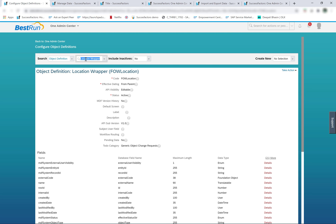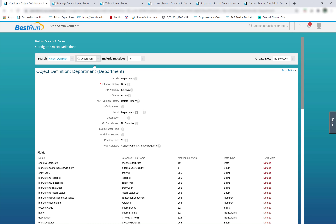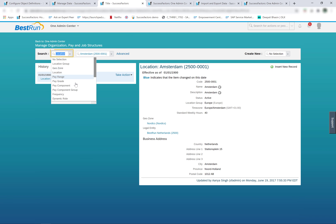For example, if I go to configure object definition and search for department — or if I have to create my own foundation object, which would be a custom foundation object to use in my company structure. Next is how we manage the object values and data. The data for the legacy foundation object is managed from admin center manage organization, pay, and job structures. All these objects I see here in manage organization, pay, and job structures are legacy foundation objects.